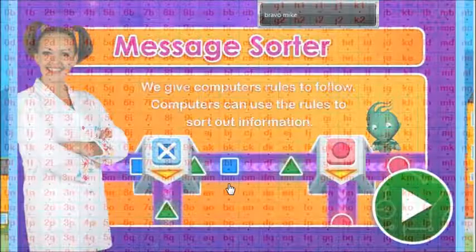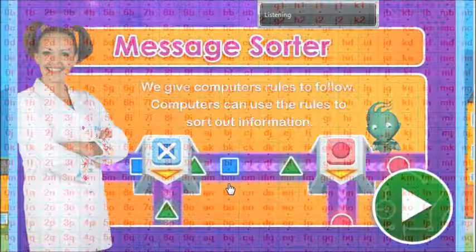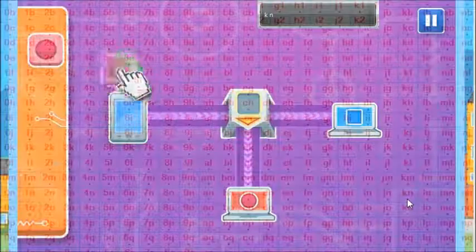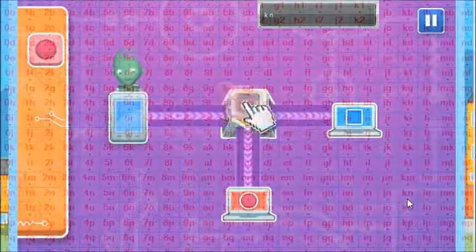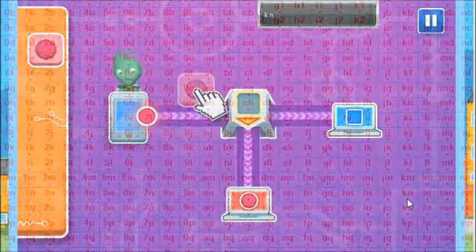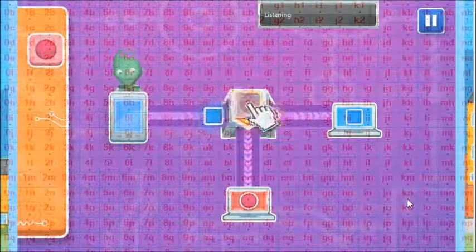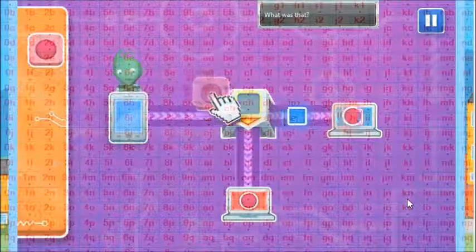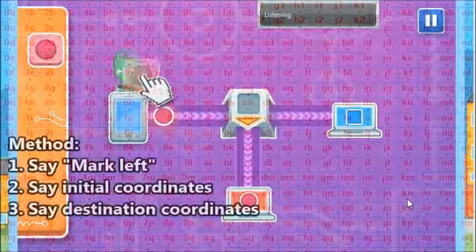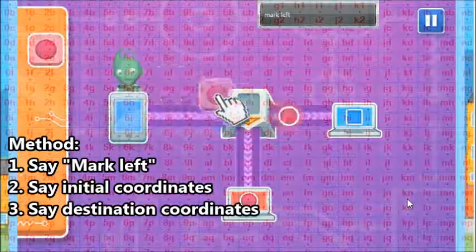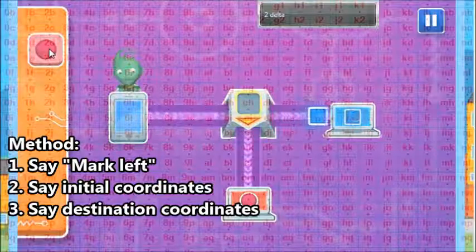We give computers rules to follow. Computers can use the rules to sort out information. Direct the messages to the right computer. Drag the shapes to the junction to tell the messages where to go.